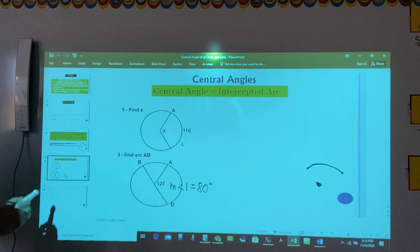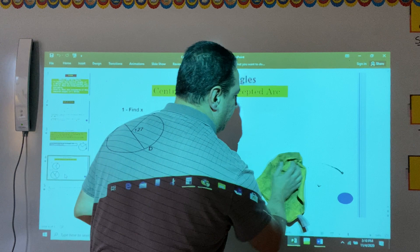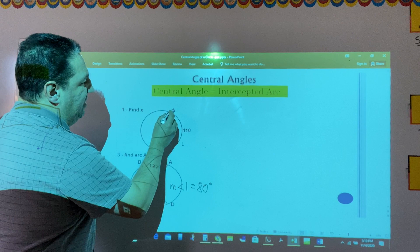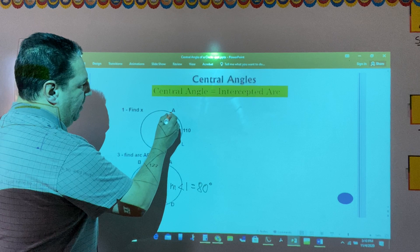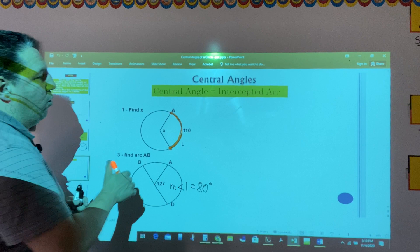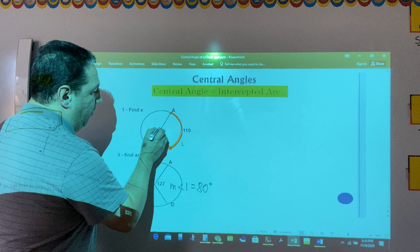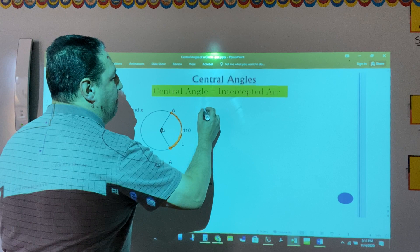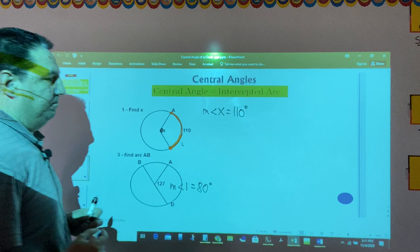Let's have a few examples with central angles. For example, it says find x. In this case, what is given? It's given the intercepted arc. We know the measure of the central angle x is the same as the measure of its intercepted arc. That's why the measure of angle x would be 110 degrees.